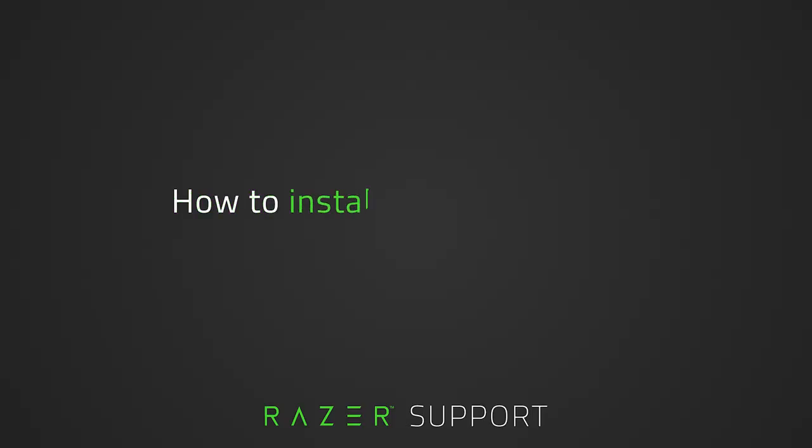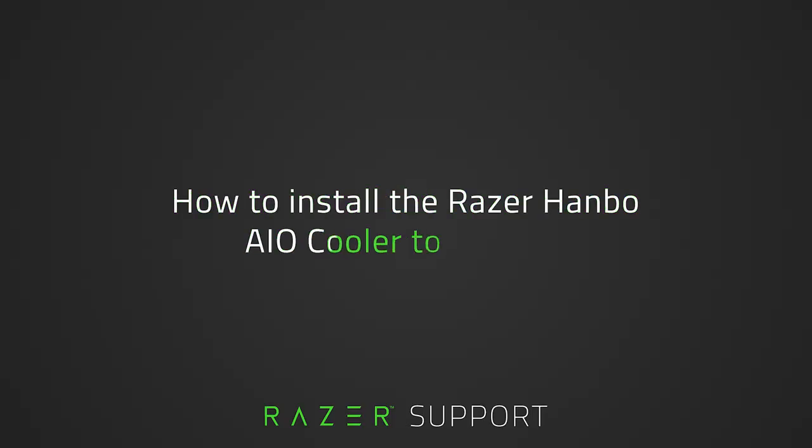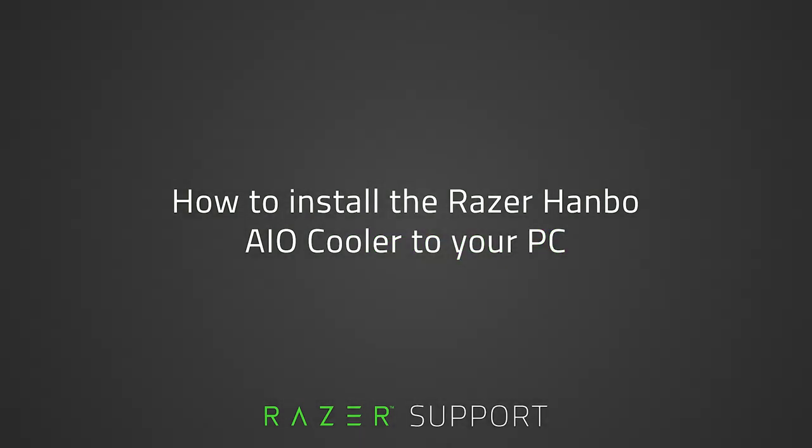This video is a step-by-step process on how to install the Razer Hanbo AIO cooler to your PC. Let's get started.